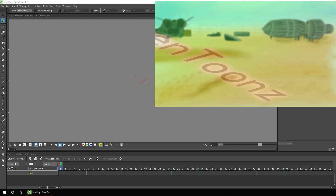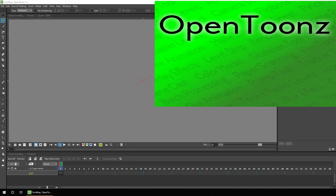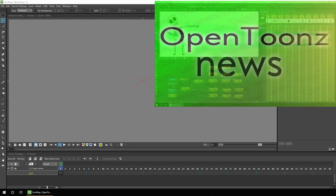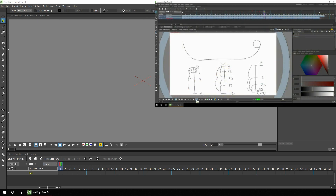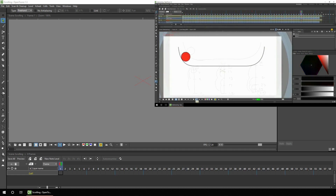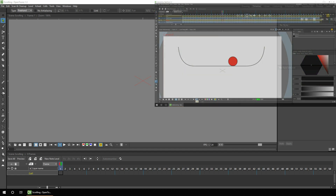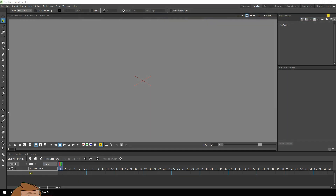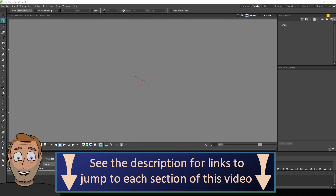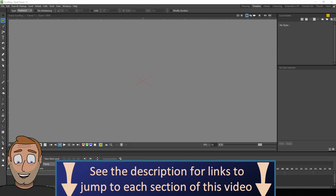So subscribe to not miss them, and hit that bell to be notified when I release a new video. And if you're interested in animating in OpenToonz, check out the other videos on my channel, including plenty of beginner videos. And to help you dip in and out of this video, I've got links in the description to each section of this tutorial. And I've also included the project files, so you can download them to follow along.